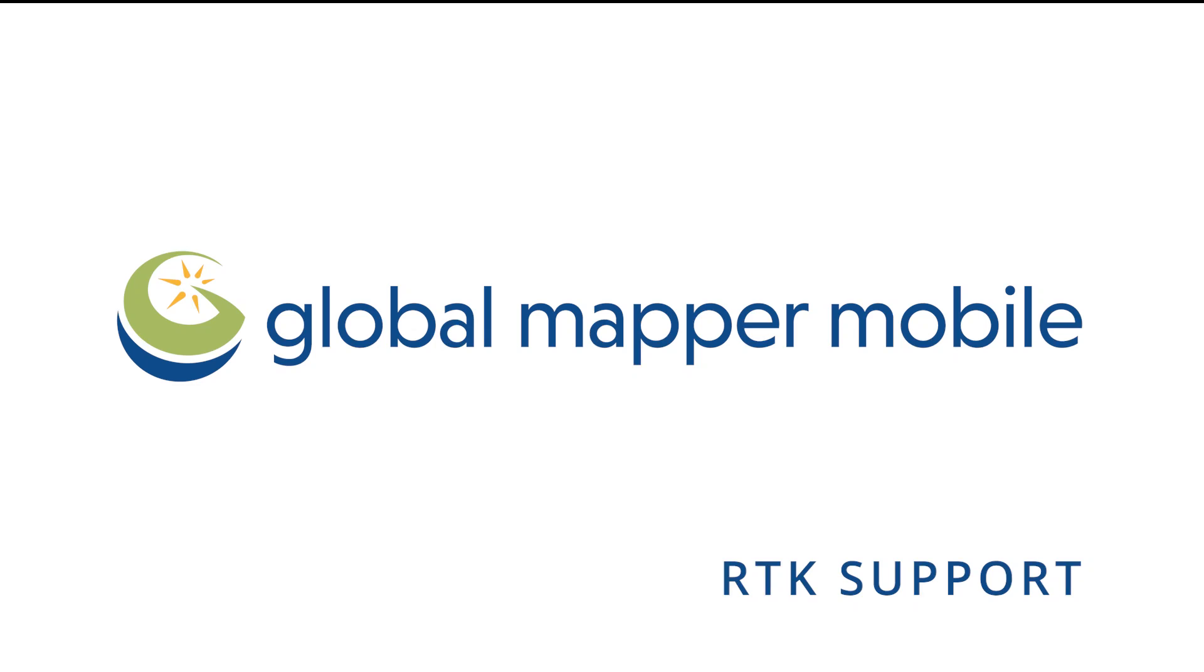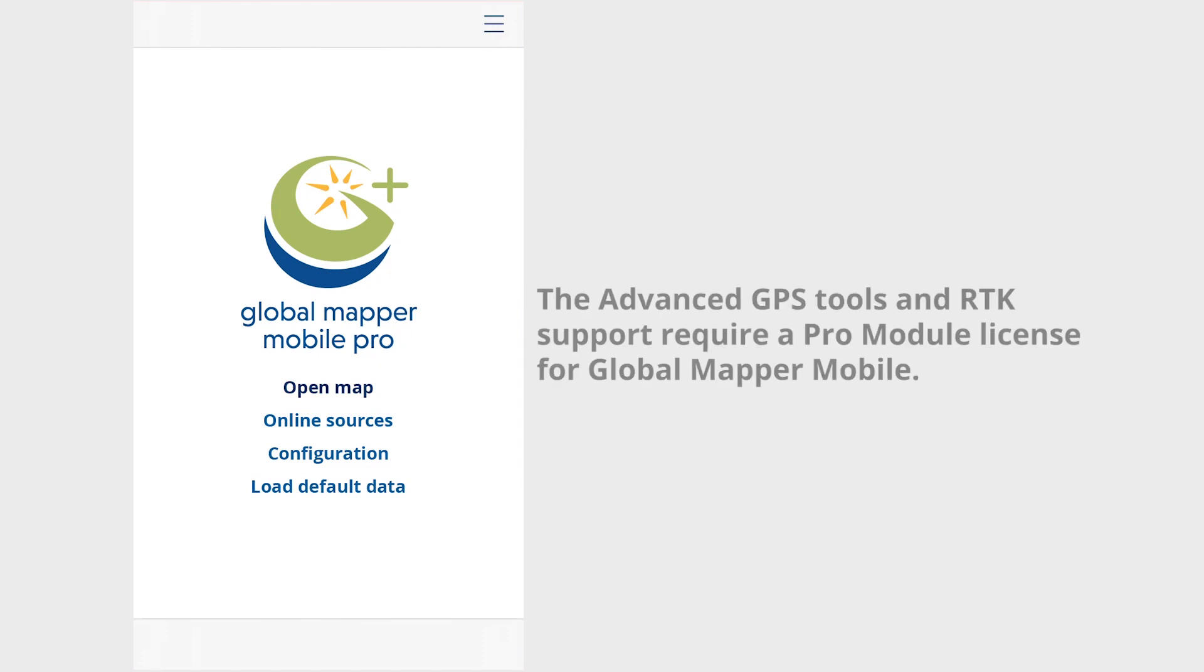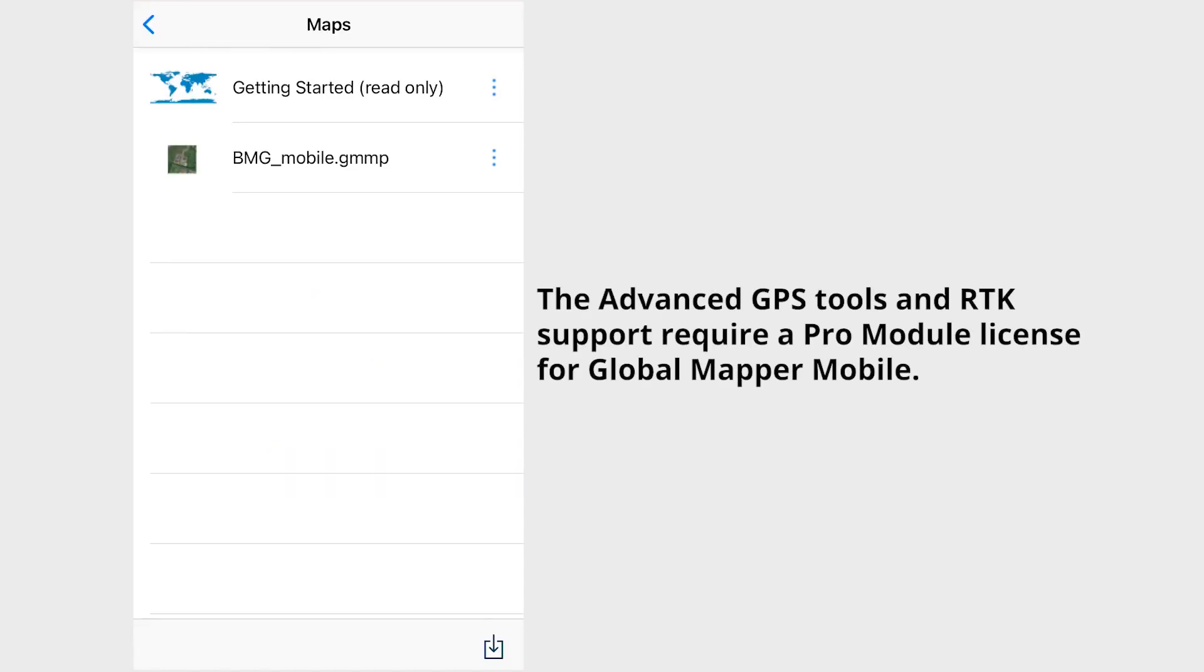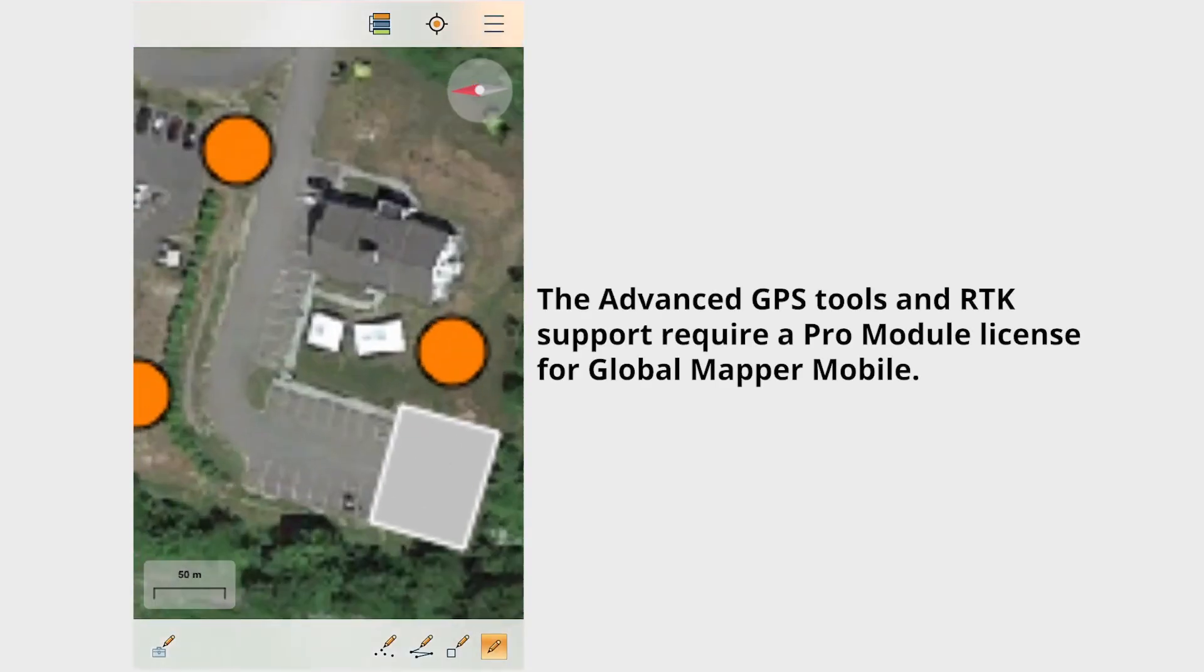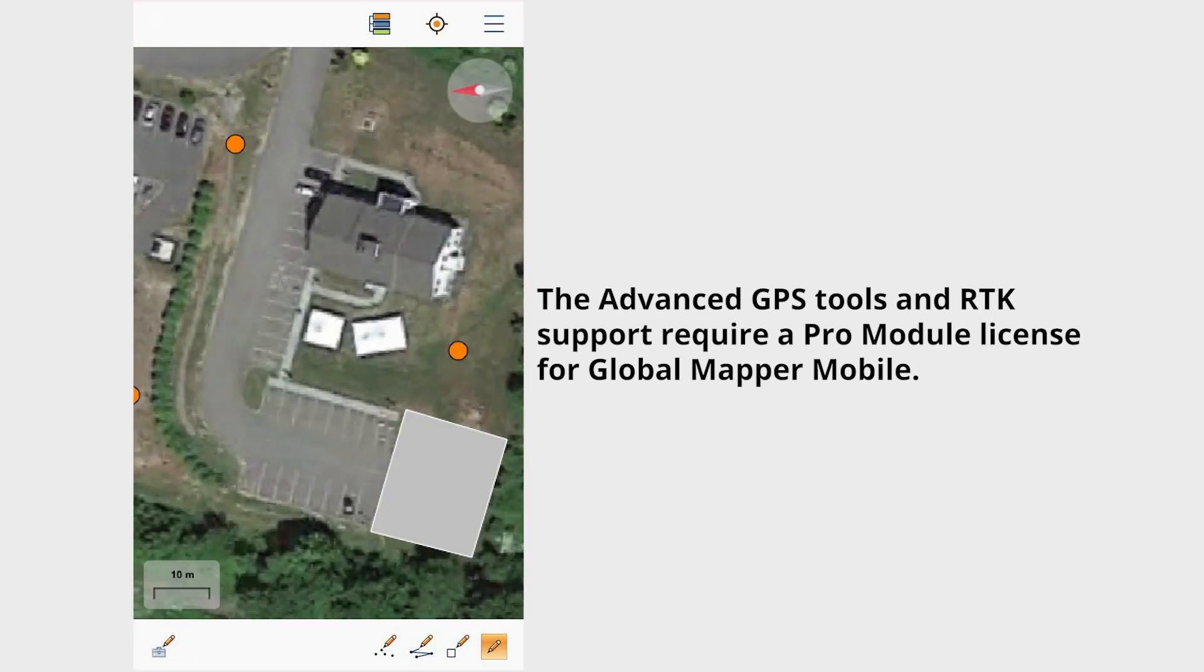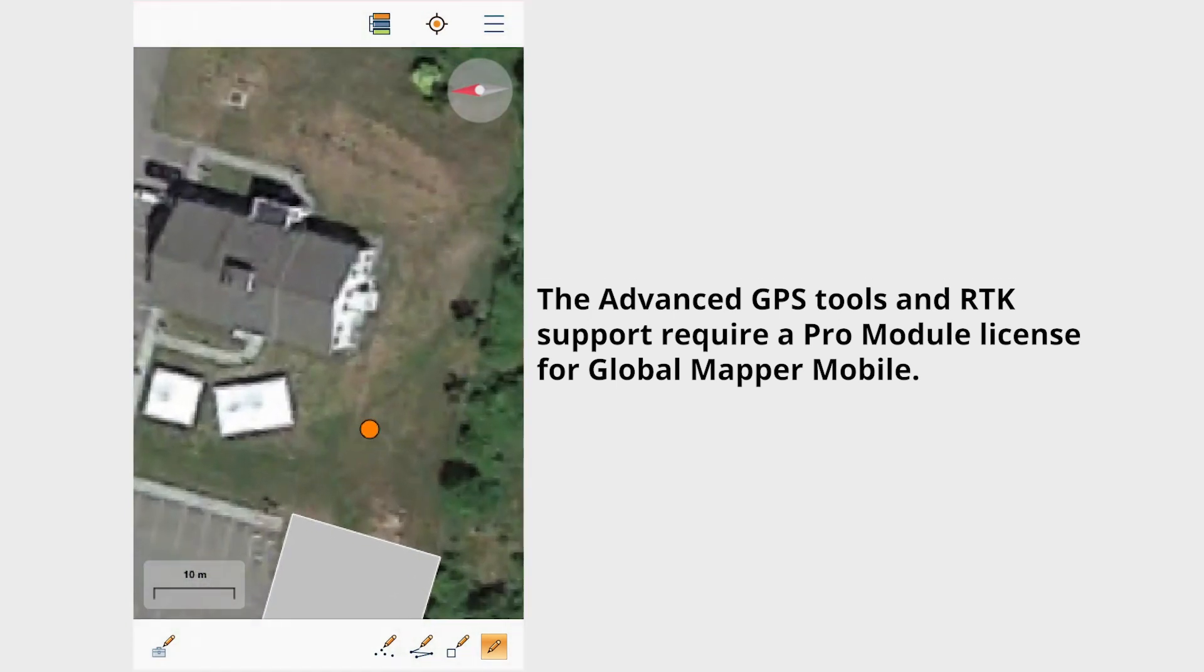RTK Positioning Support in Global Mapper Mobile Pro. Real-time Kinematic Positioning in Global Mapper Mobile includes a built-in NTRIP client, making it easy for users to log into a correction source within the app.